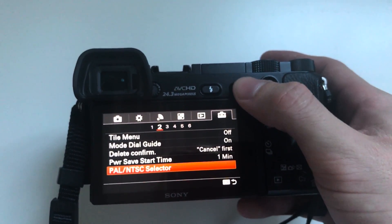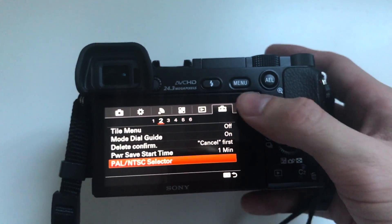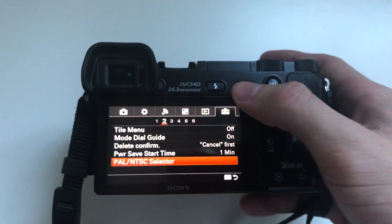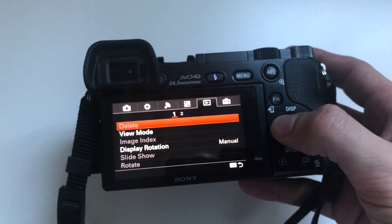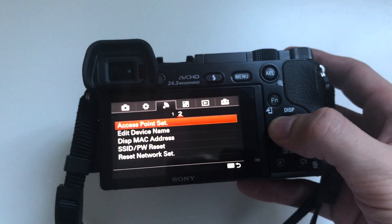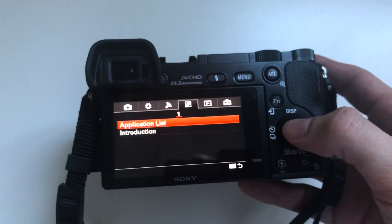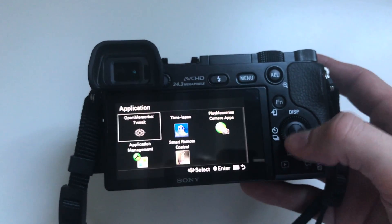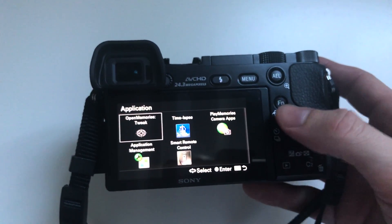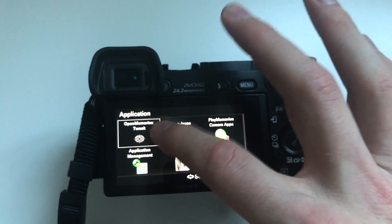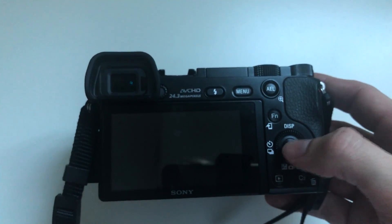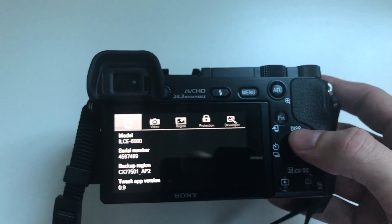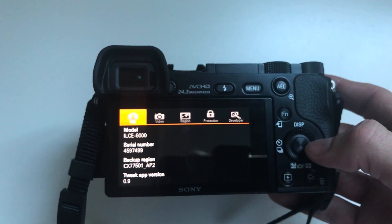Then once you're in that mode just go over into your applications list which is there and you'll notice that there's a new app installed, open memories tweak. So just open that and then what you want to do is go across to region.